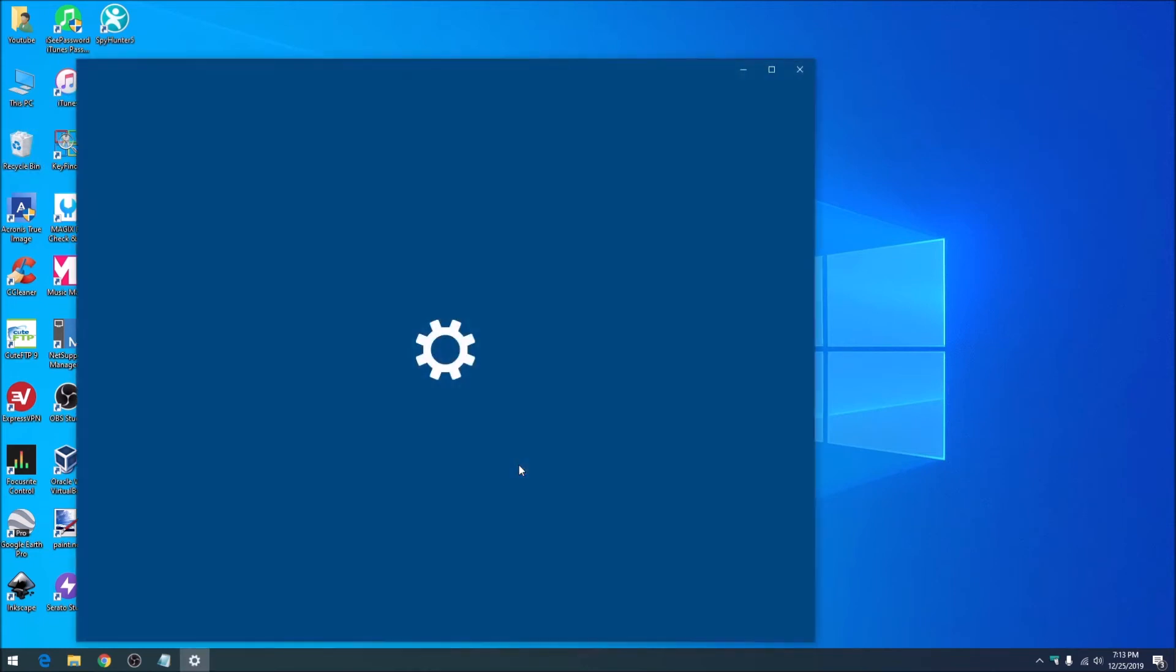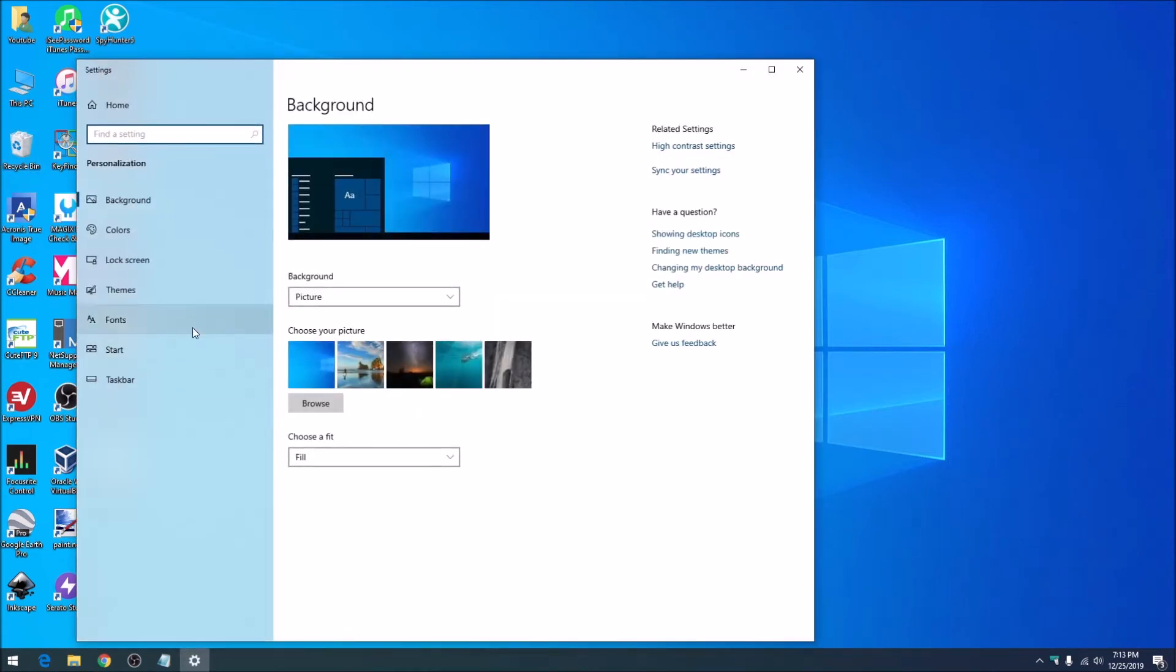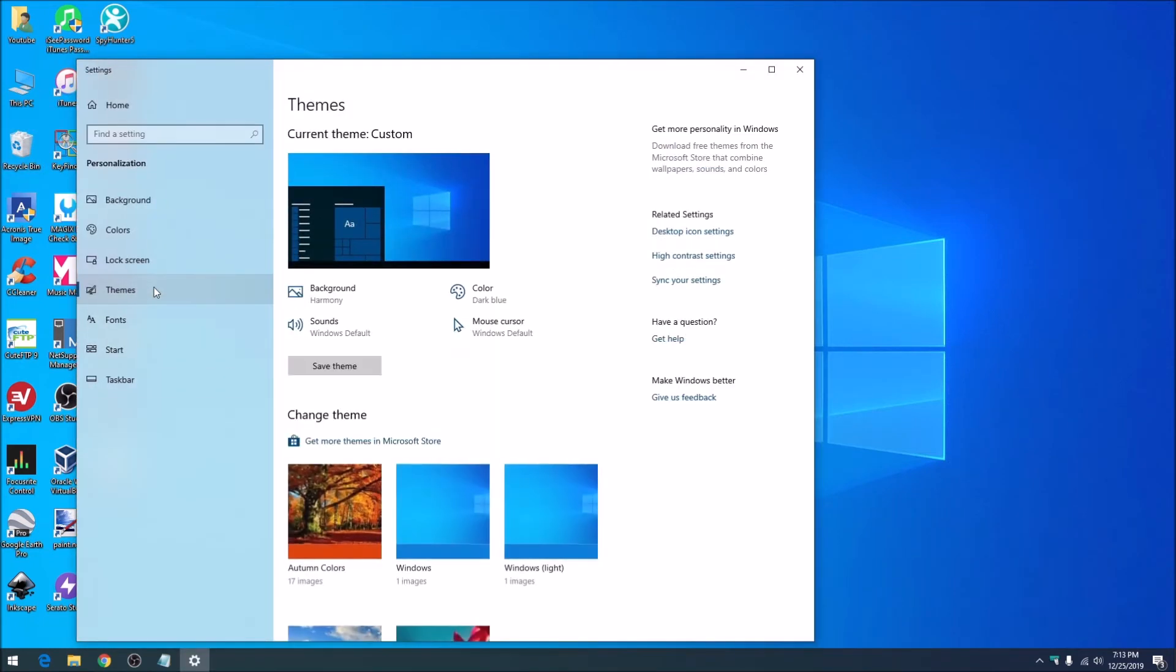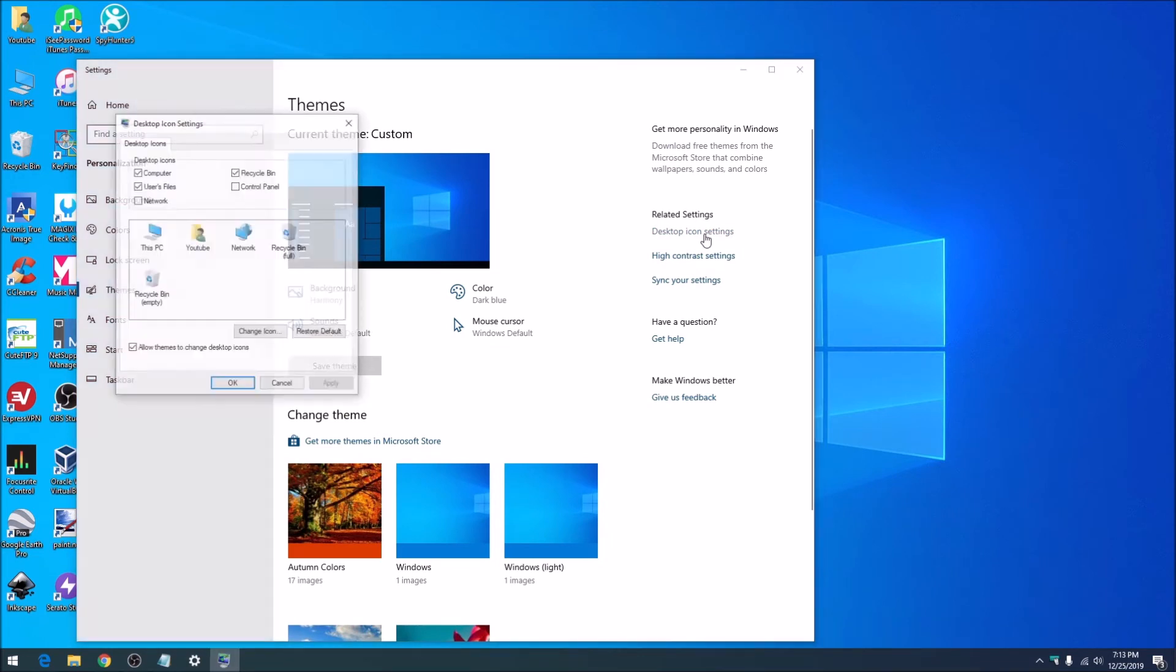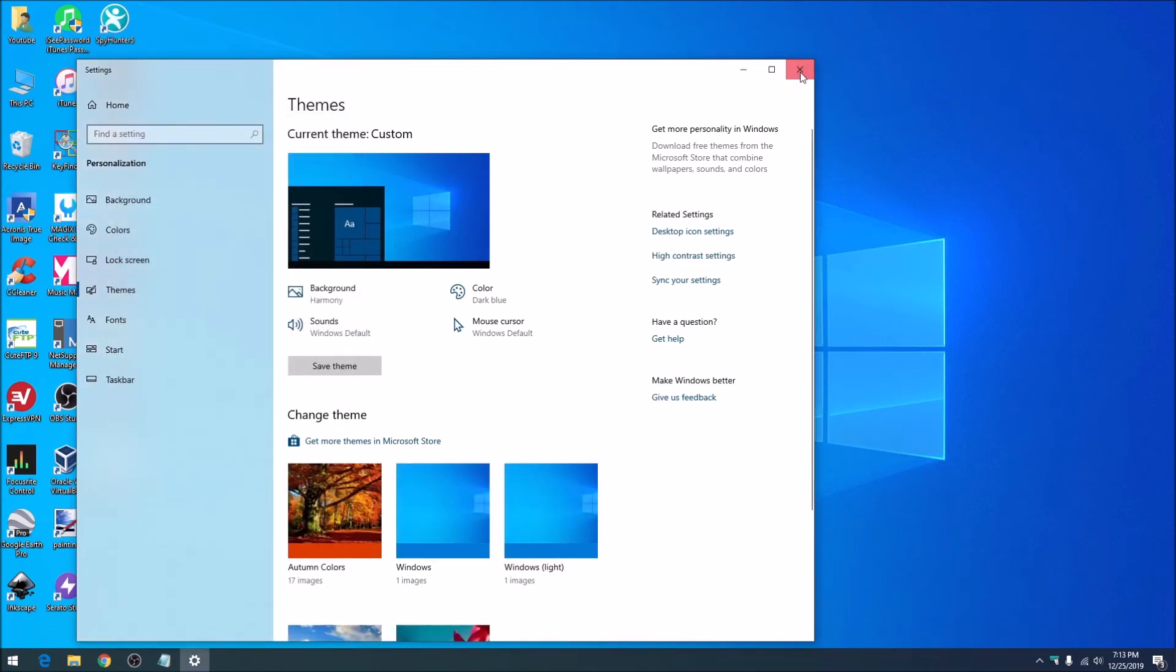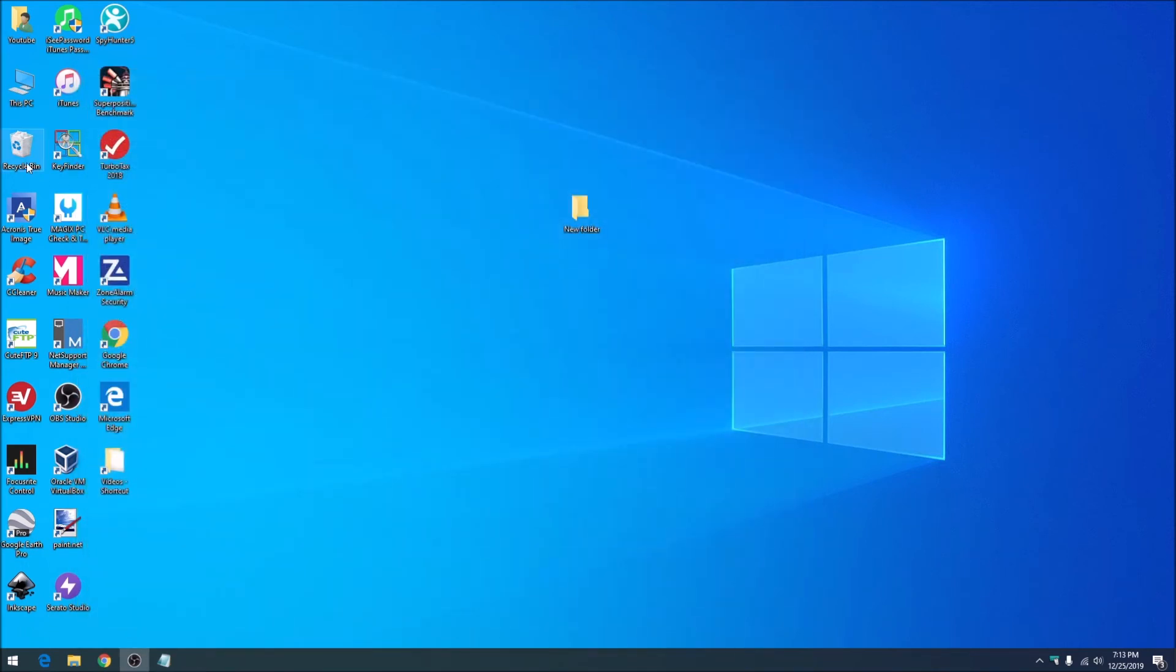Go to themes, then display icon settings, and check the recycle bin box. Click apply, OK, and it will appear.